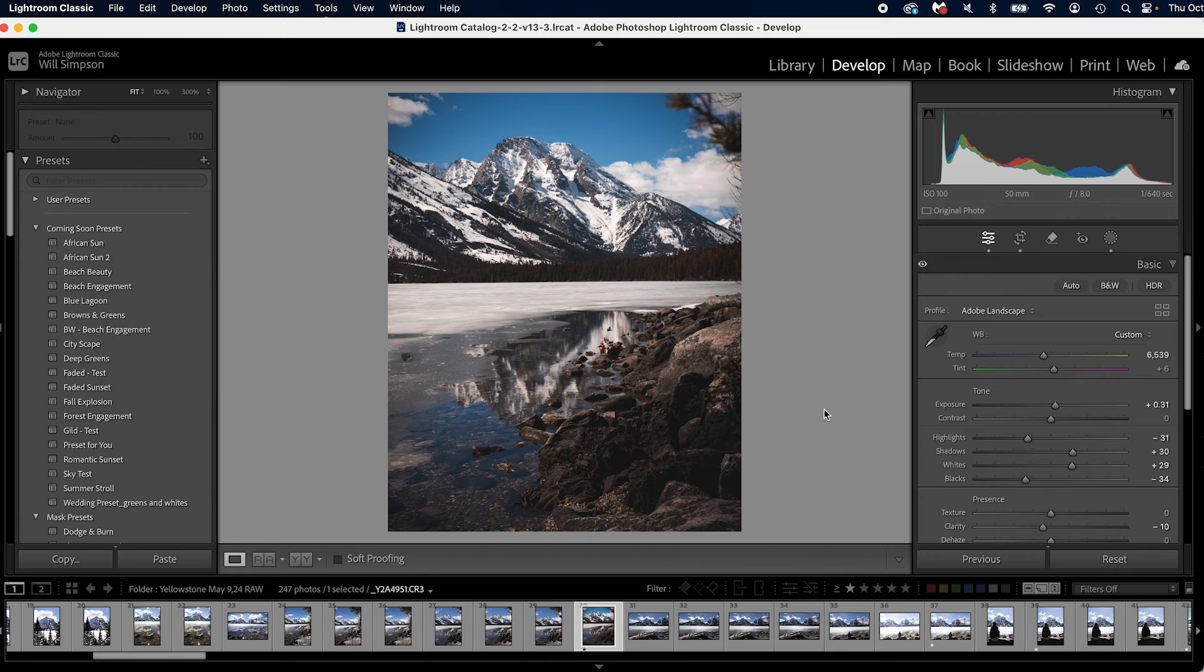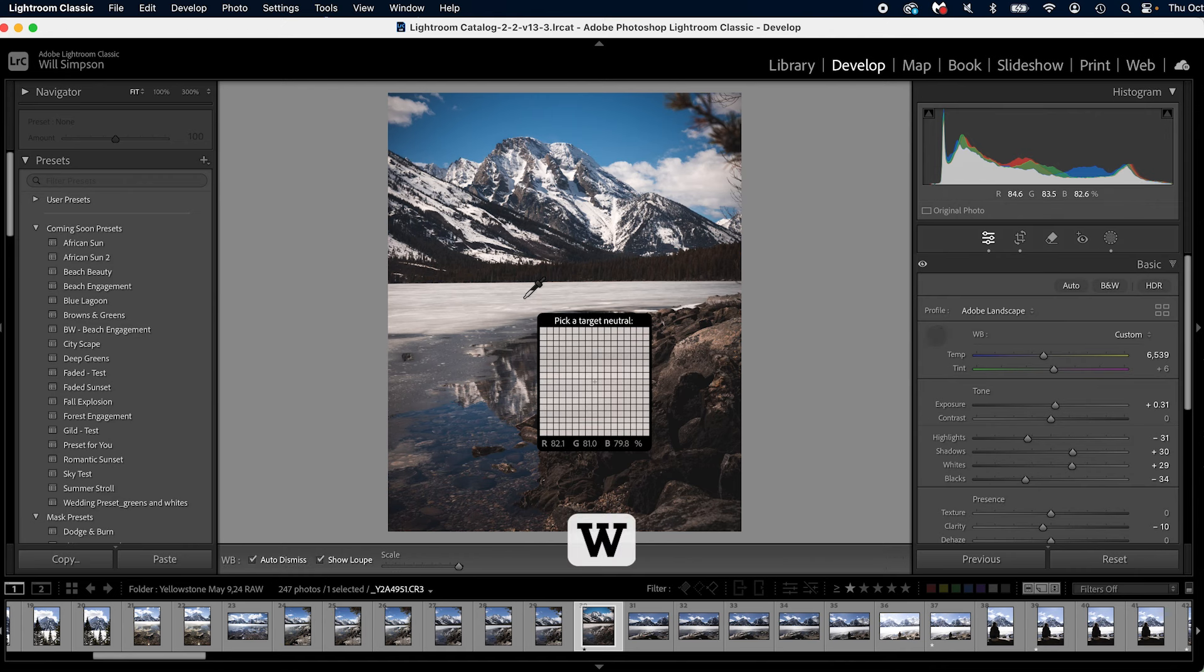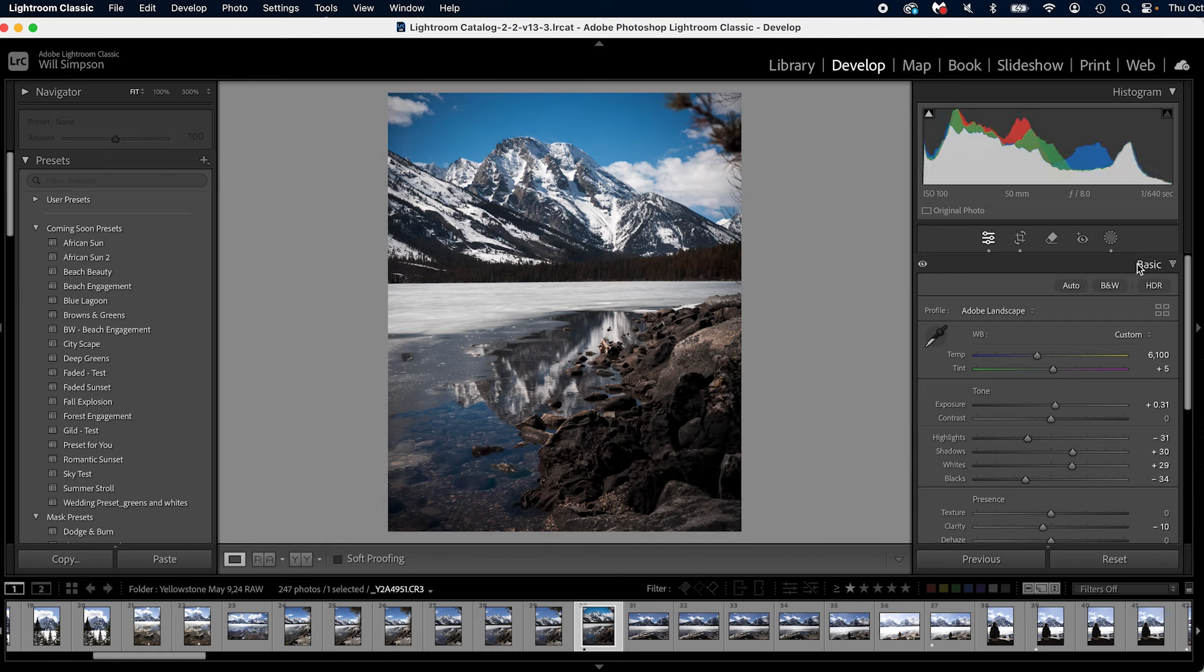The first thing is the white balance tool. Quickly set your white balance by pressing W on the keyboard, selecting a neutral color, and that will give you optimum white balance for that photo.